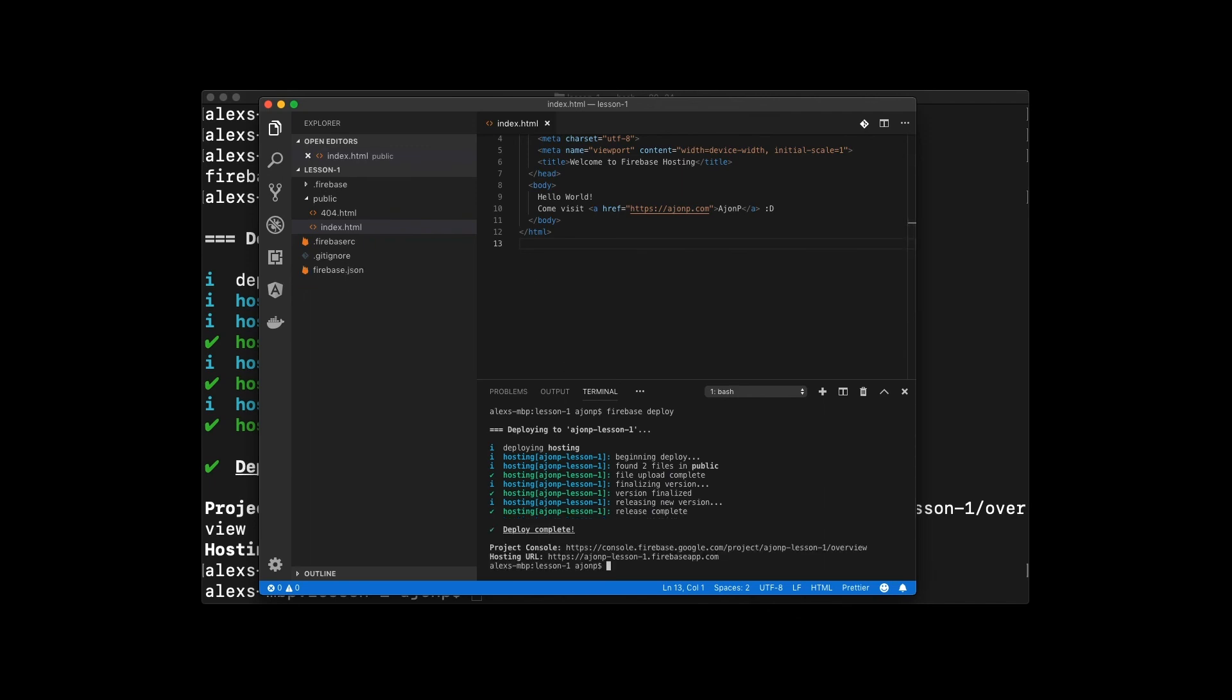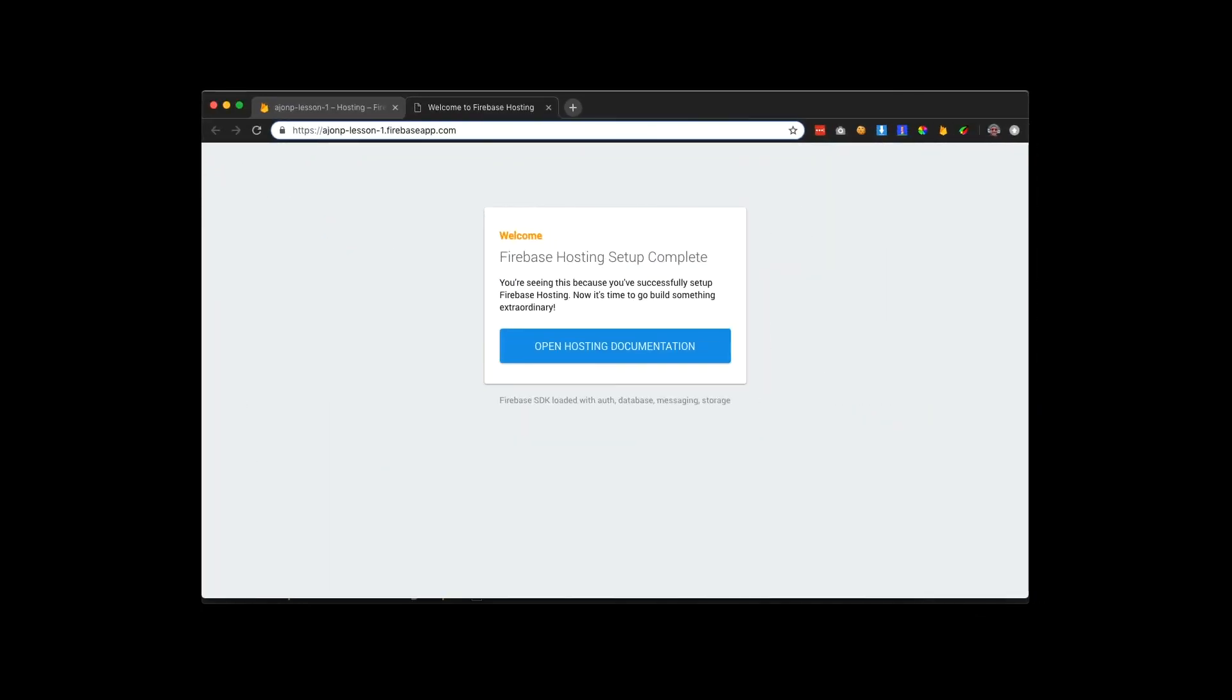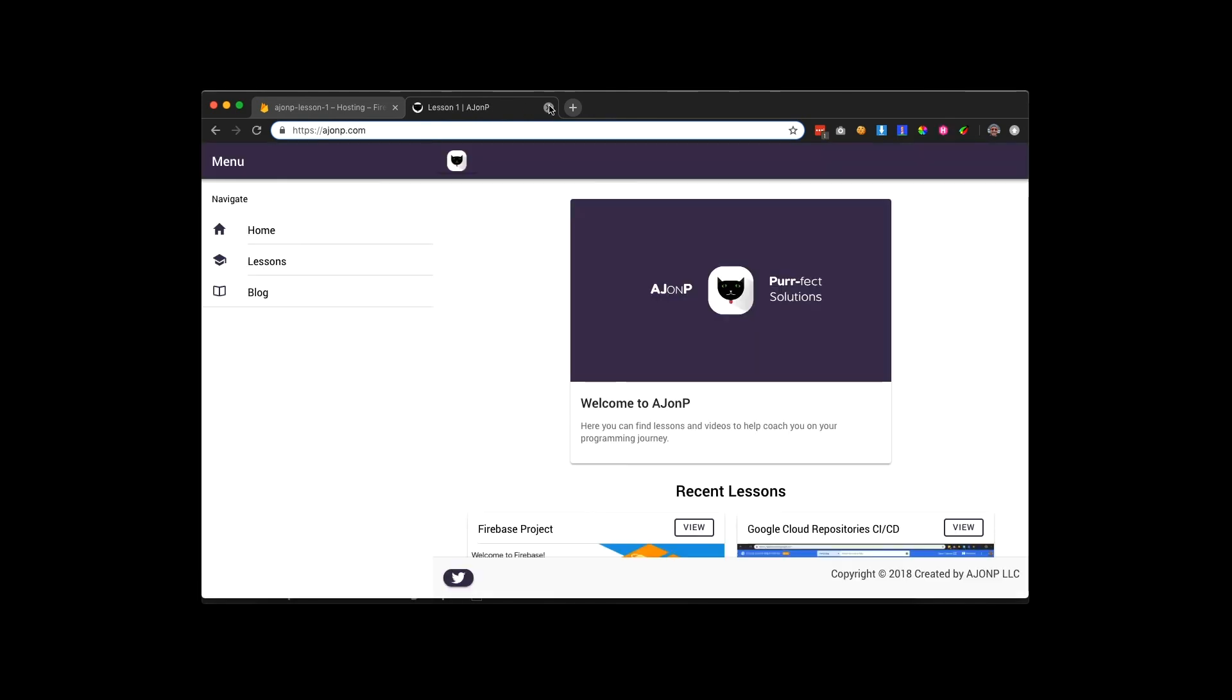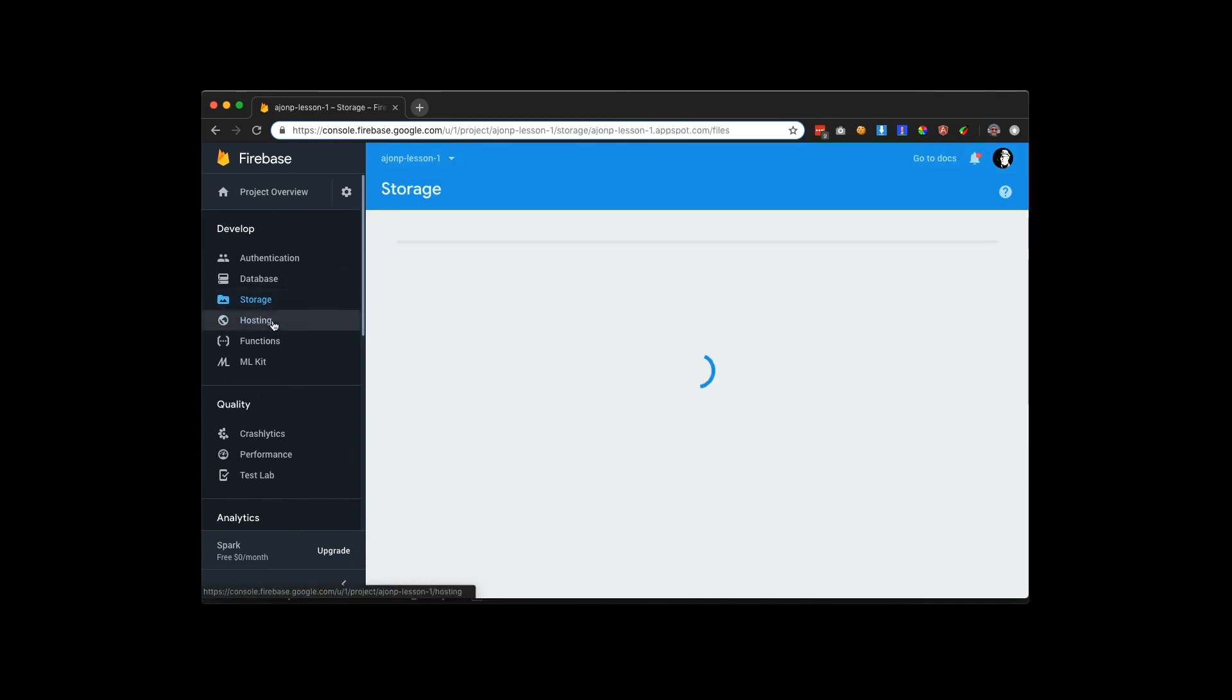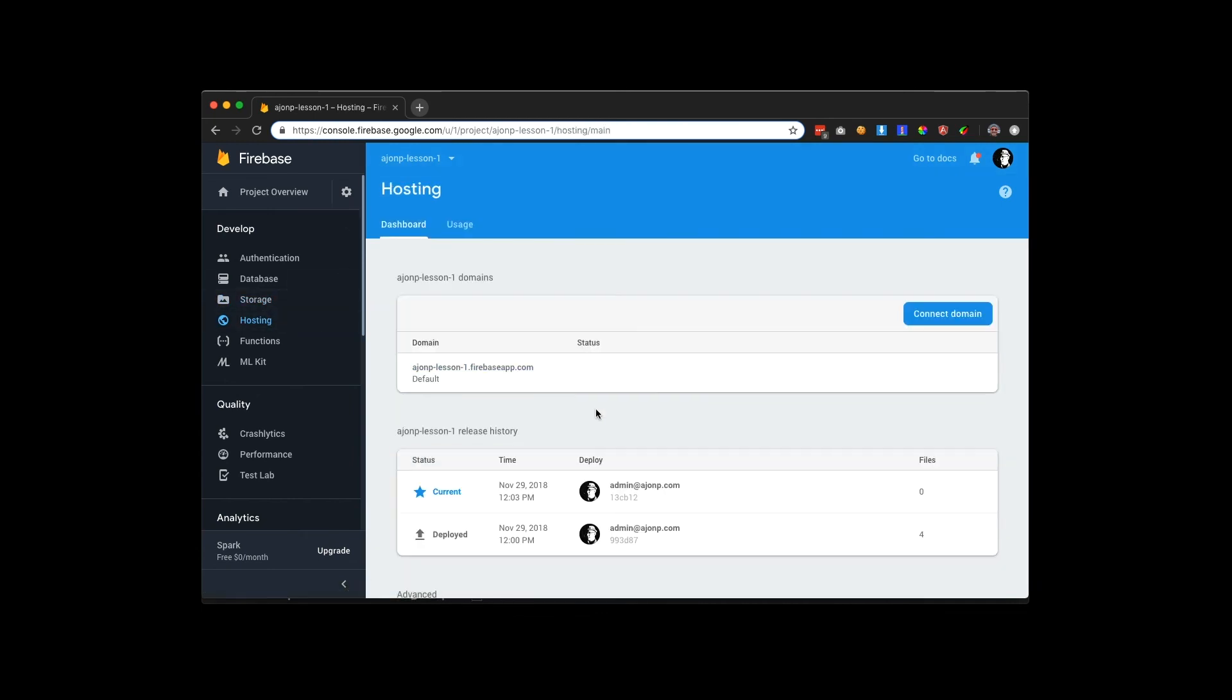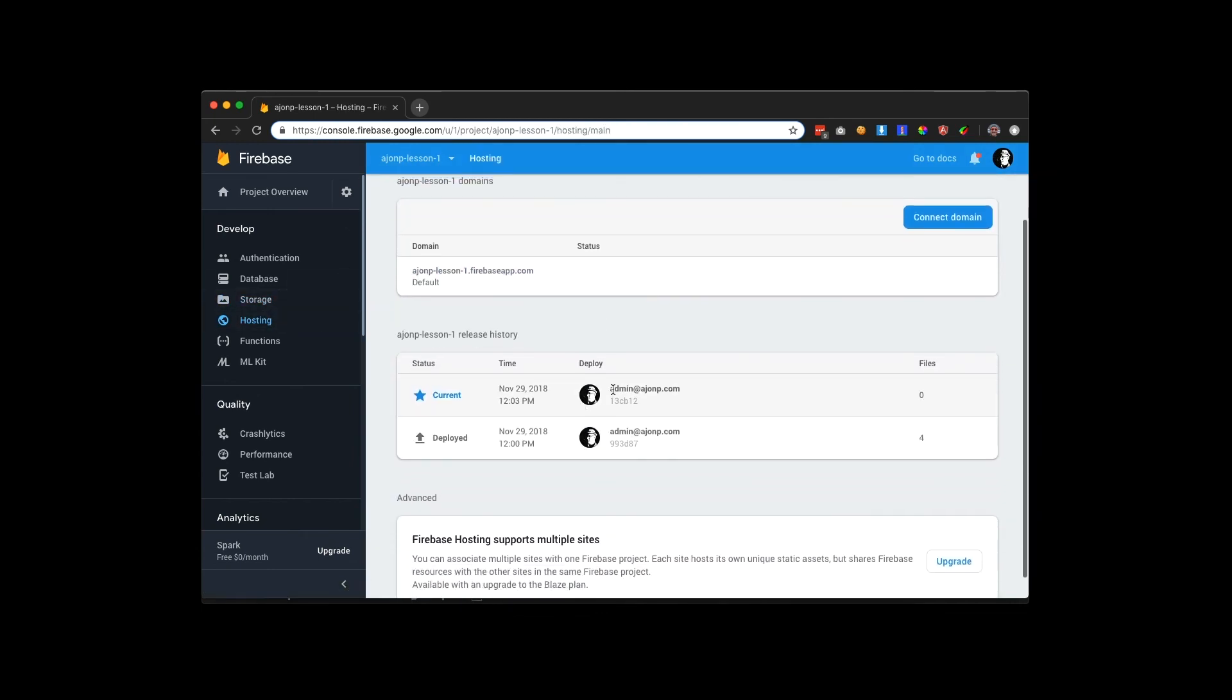Now most of the time you'll see this change instantaneously. Sometimes the CDN has a little bit of cache in it, so you need to wait for that to clear out. Now if you go back into hosting and refresh the page, you can see that there's two deployments, and that we have a new deployment on the top.